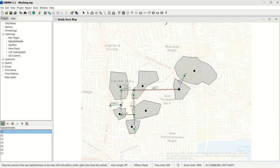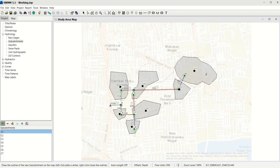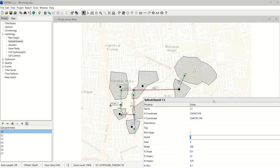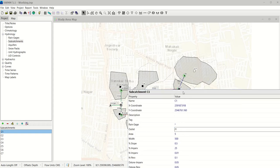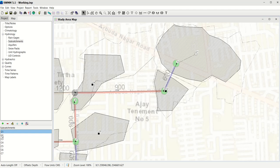I will start with Catchment 1. Before we begin, ensure that you have digitized all 7 catchments in the same sequence and attached to the same junctions as given in the drawing. Also ensure their nomenclature is exactly the same, because you will be entering data in the same sequence. To assign a catchment to a junction, click the catchment, open properties, go to the Outlet tag, and add J1. You will then see a dotted line connecting C1 to Junction 1, meaning Catchment 1 is now draining into Junction 1.